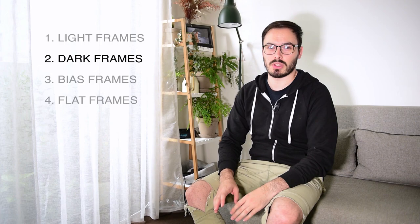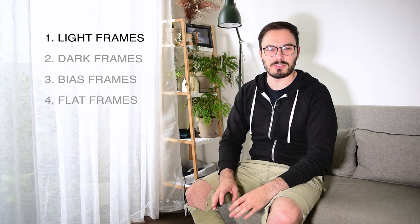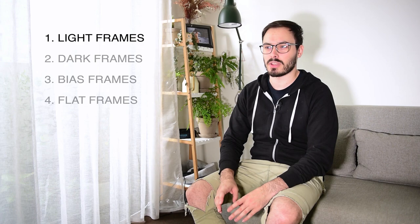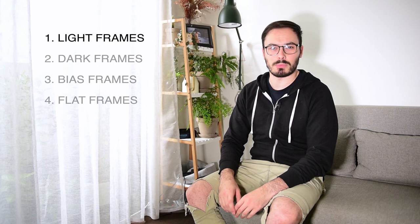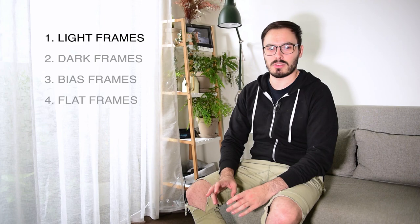So light frames are any frame or image that you're taking from a camera where you capture the object you want to photograph. Whether that's a galaxy or a selfie from your iPhone camera, if you're capturing photons of an object you want to capture, that's a light frame.